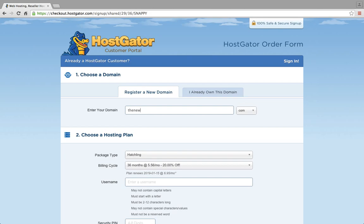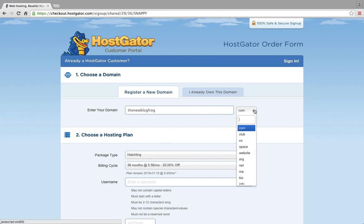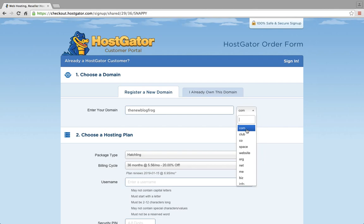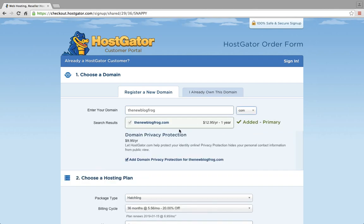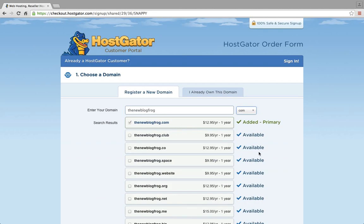So let's just make up one now — 'The New Blog Frog.' And then you would click to see what extension you want — I recommend .com if you can get it. No one has that domain, so it has added it to my bill.